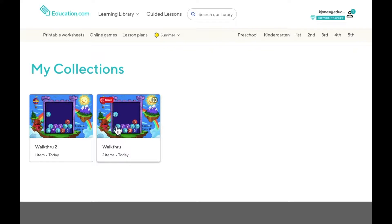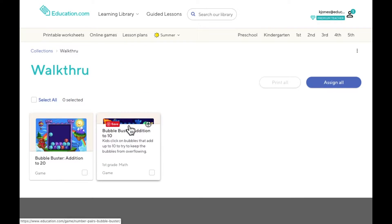On your collections page, you'll see all of your collections. Clicking on them allows you to edit and delete the resources inside.